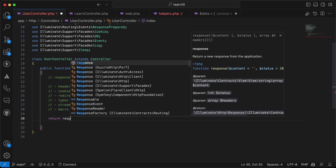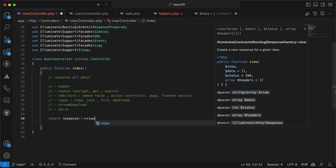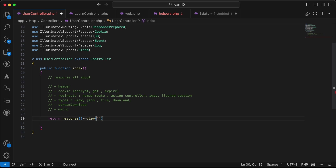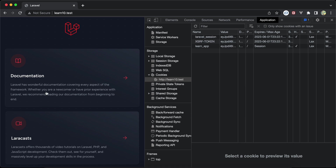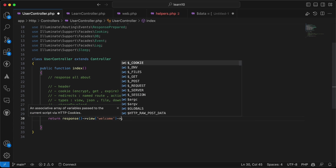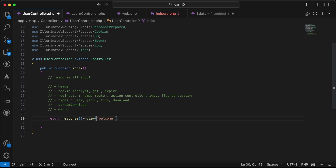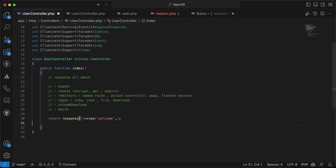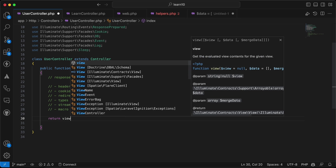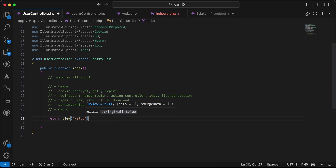For other response types, we can use response()->view() with a Blade view name, which most developers just call view() directly. After refreshing it returns the view. We can even include headers as a third parameter to the view response.